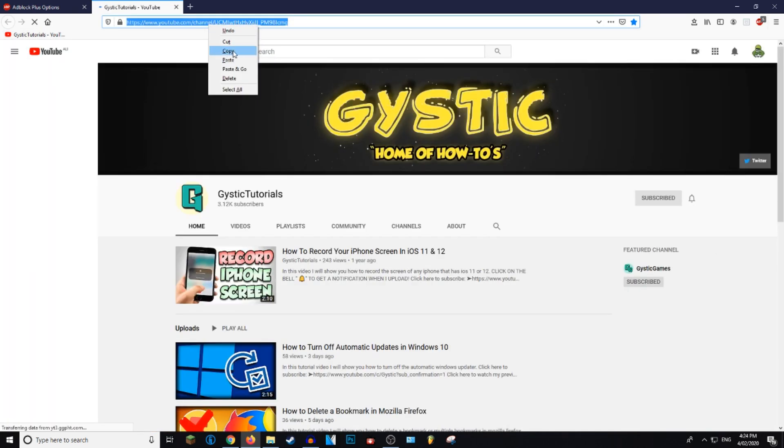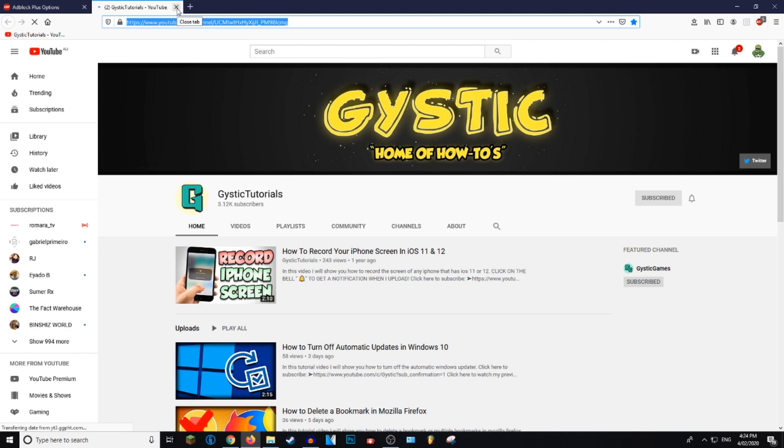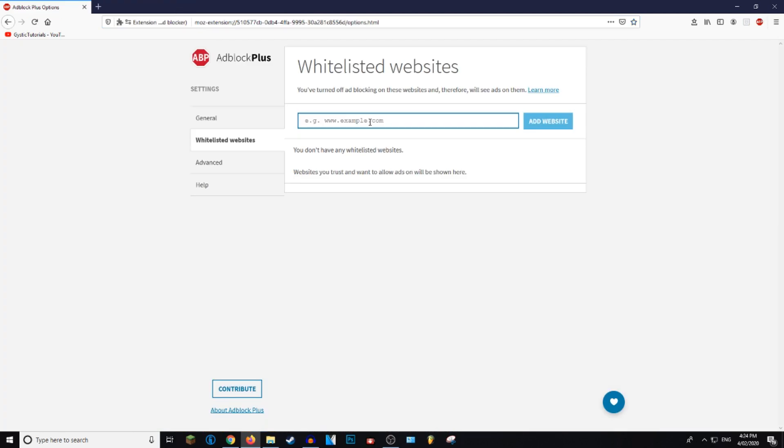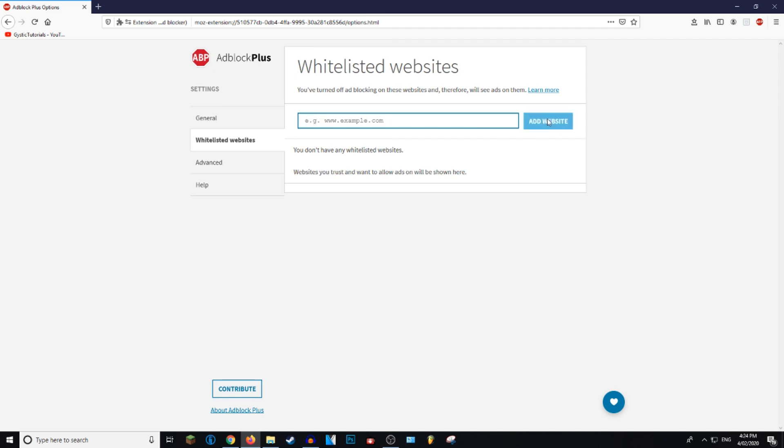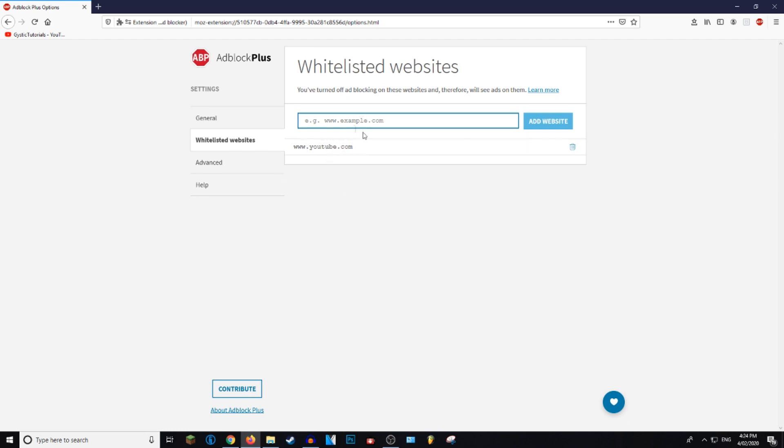Then just Control V, paste in here, and then just click on Add Website. And now YouTube.com has been whitelisted. So you can't whitelist certain channels, you can only whitelist the whole YouTube.